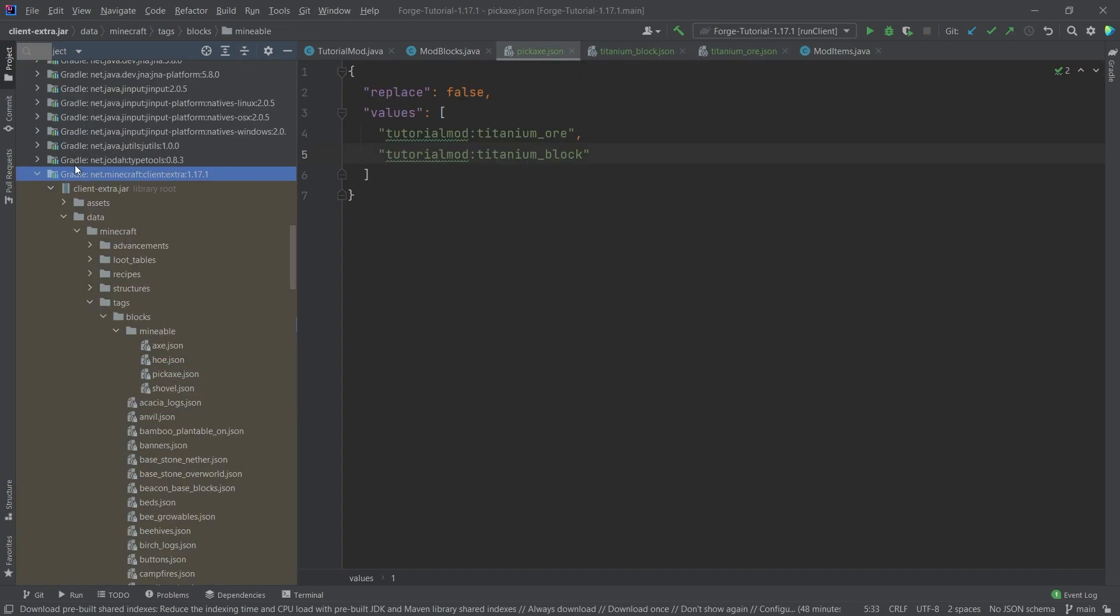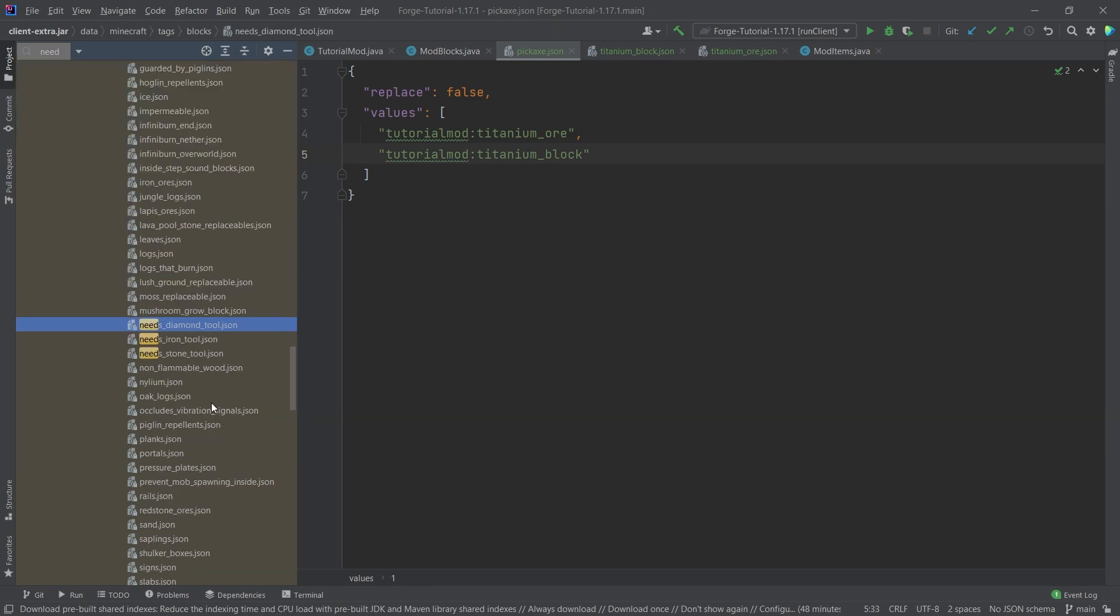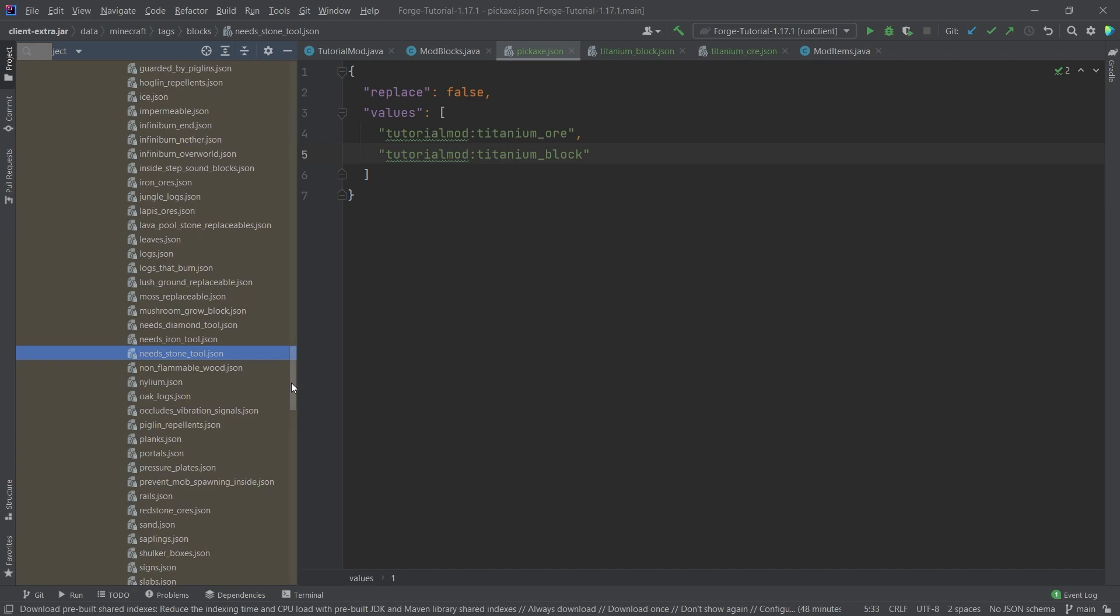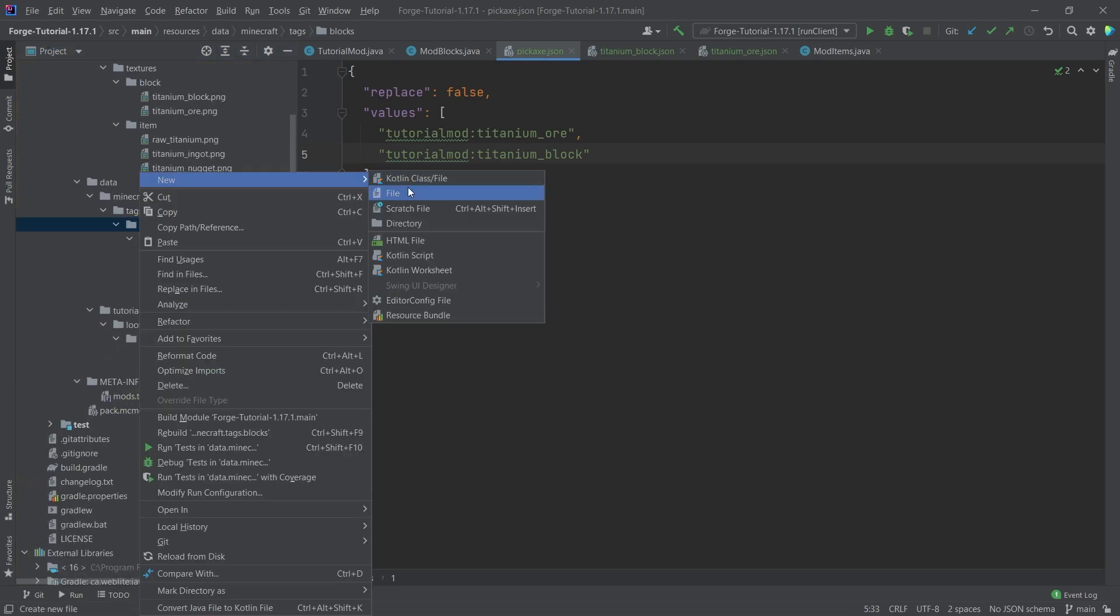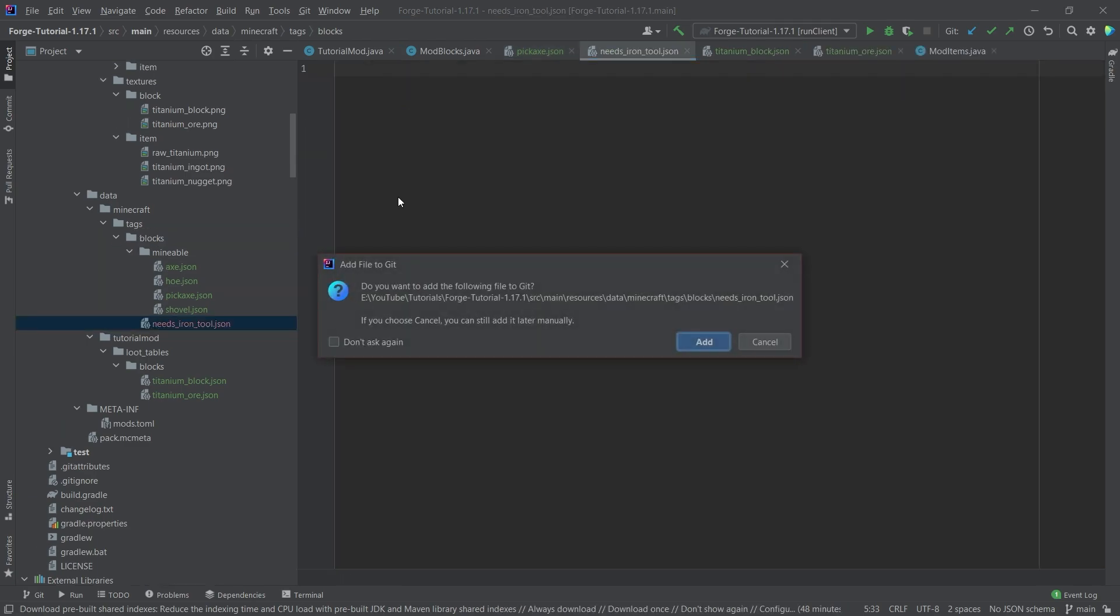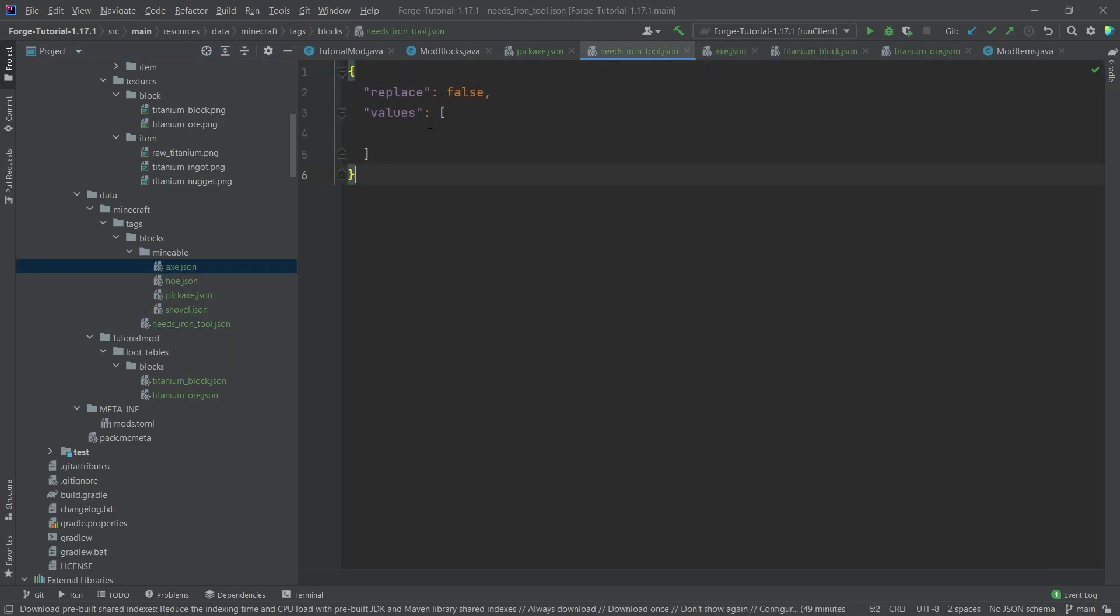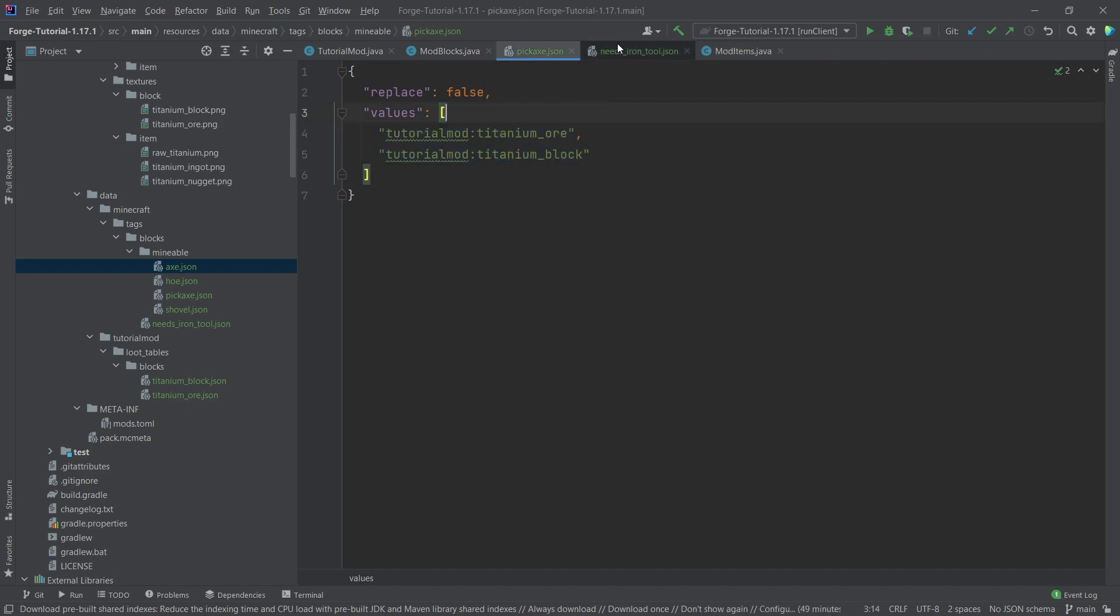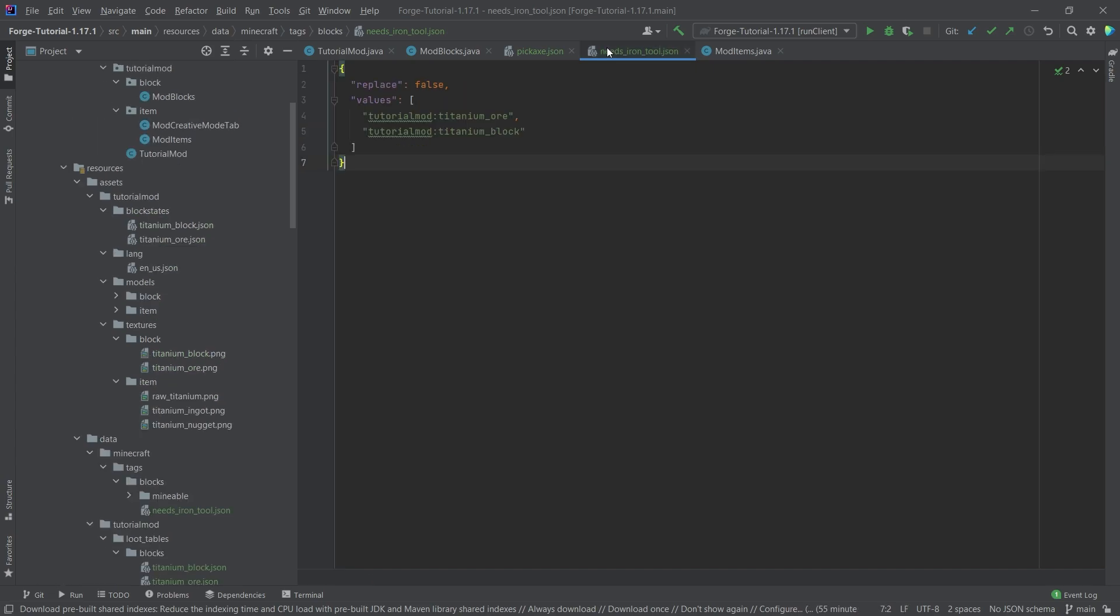And we can also take a look at that in the external libraries, net Minecraft client once again. There you can see in the data folder, Minecraft tags, blocks and mineable, we have those four JSON files. To specify what tool level you need, you can see it has needs diamond tool, needs iron tool or needs stone tool. If you don't add that, then it could also be mined by wood. So we can also add that. So we can simply add a new file and call this needs underscore iron underscore tool dot JSON. And because once again, this is a tag file, we can simply copy the contents of this. And then we can simply copy both of those in there. If we for example say, hey, we're going to need at least an iron tool for this. And then everything above will also work.